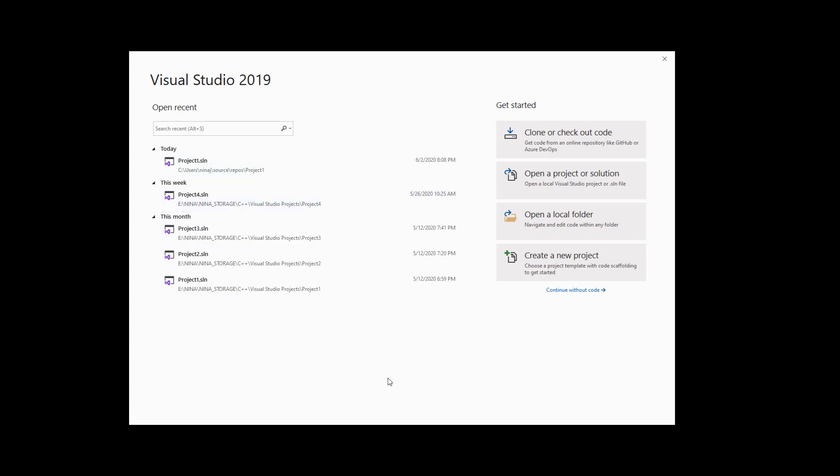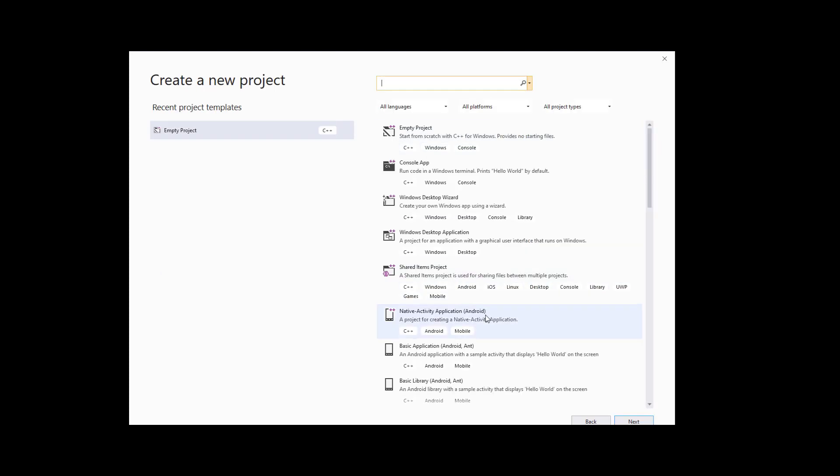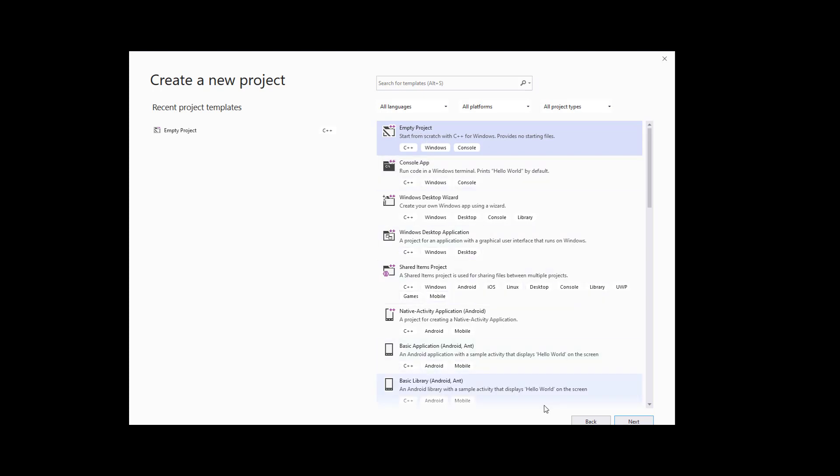Once you come to this page you're gonna click on create a new project. After creating a new project please make sure that you're gonna click on empty project. We don't want any other files associated with this so we're gonna start using an empty project. I'm gonna click Next.